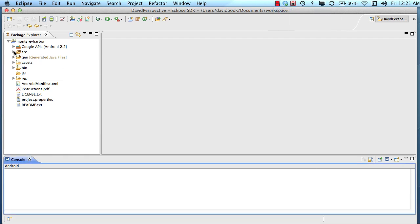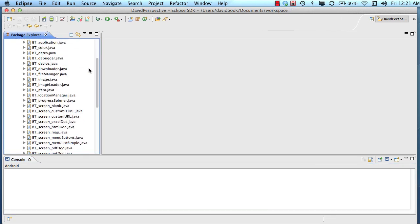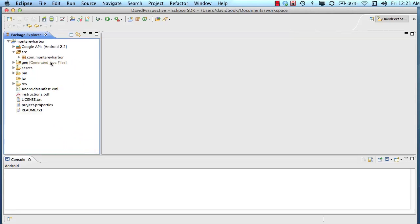The next thing to understand about Eclipse is its actual purpose — what does Eclipse do? A lot of people get confused when they start making Android apps because they don't understand the relationship between Google and the Android operating system, the Android SDK, and this Eclipse tool. Eclipse is a development environment used by lots of different developers for lots of different things; Android developers are just one group of people that uses it.